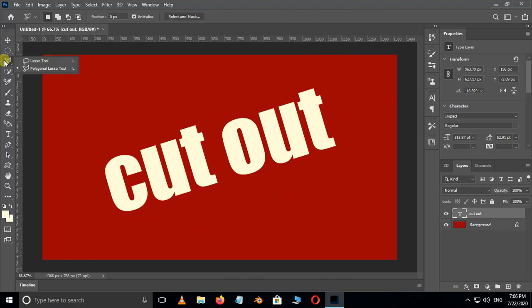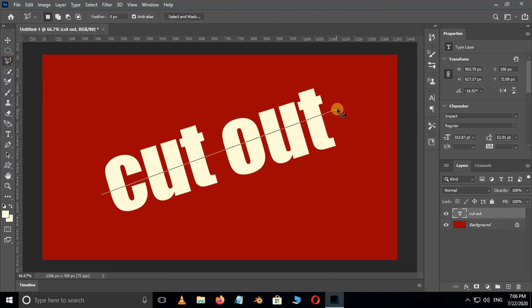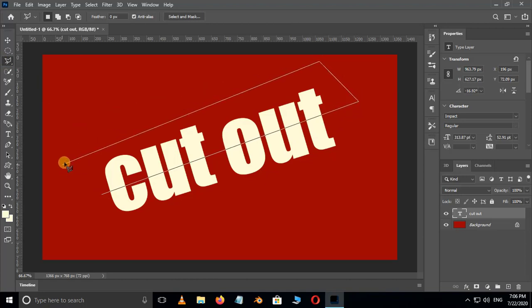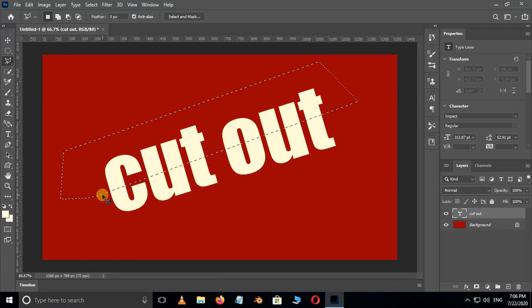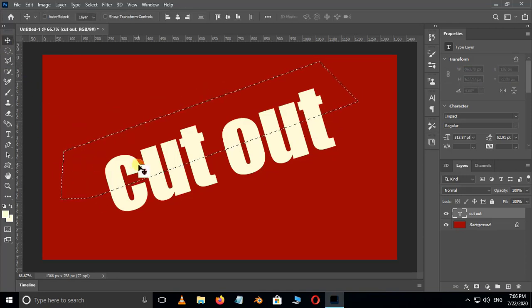Now take the Polygonal Lasso tool and select the upper part of the text like this. Hit on Add Layer Mask option below.